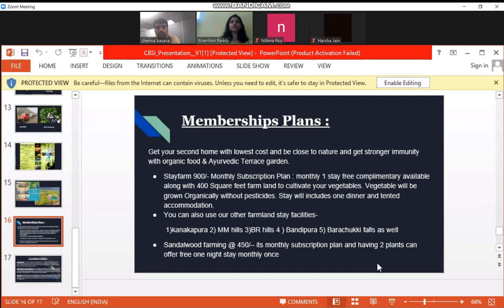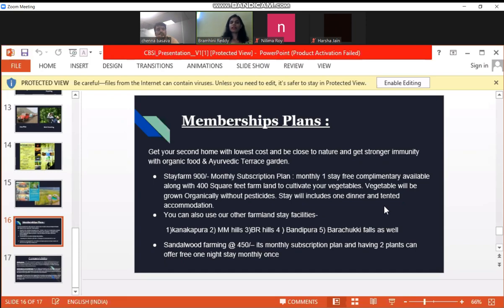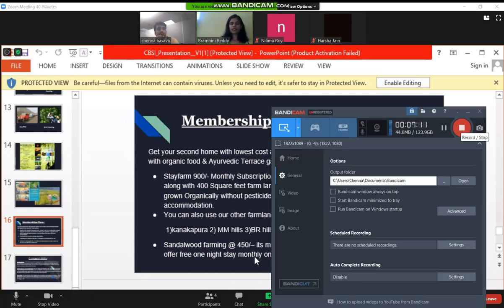You can also use the farmland stay facilities — it doesn't have to be on your own farm. There are other different places like Kanarko, Purimam, HL, and other destinations. The second subscription is Sandalwood Farming, which is 450 rupees monthly. The plan includes a one-night free stay, monthly once. These are the subscription options available.